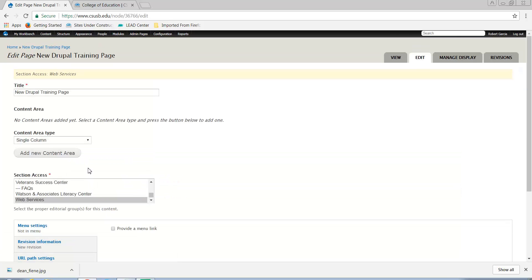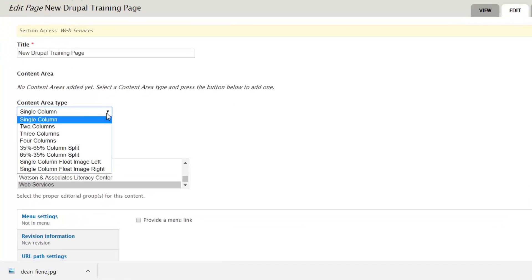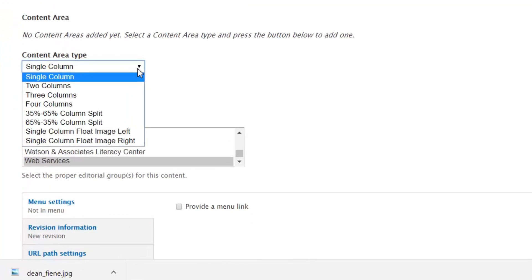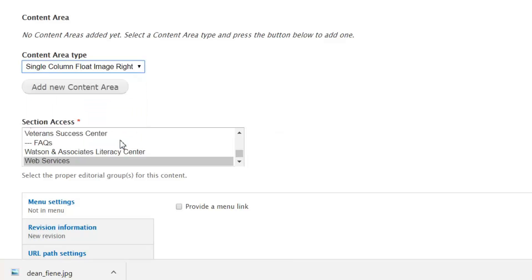Next, in the Content Area field drop-down menu, select the Single Column Float Image Left or Single Column Float Image Right and click on Add New Content Area.